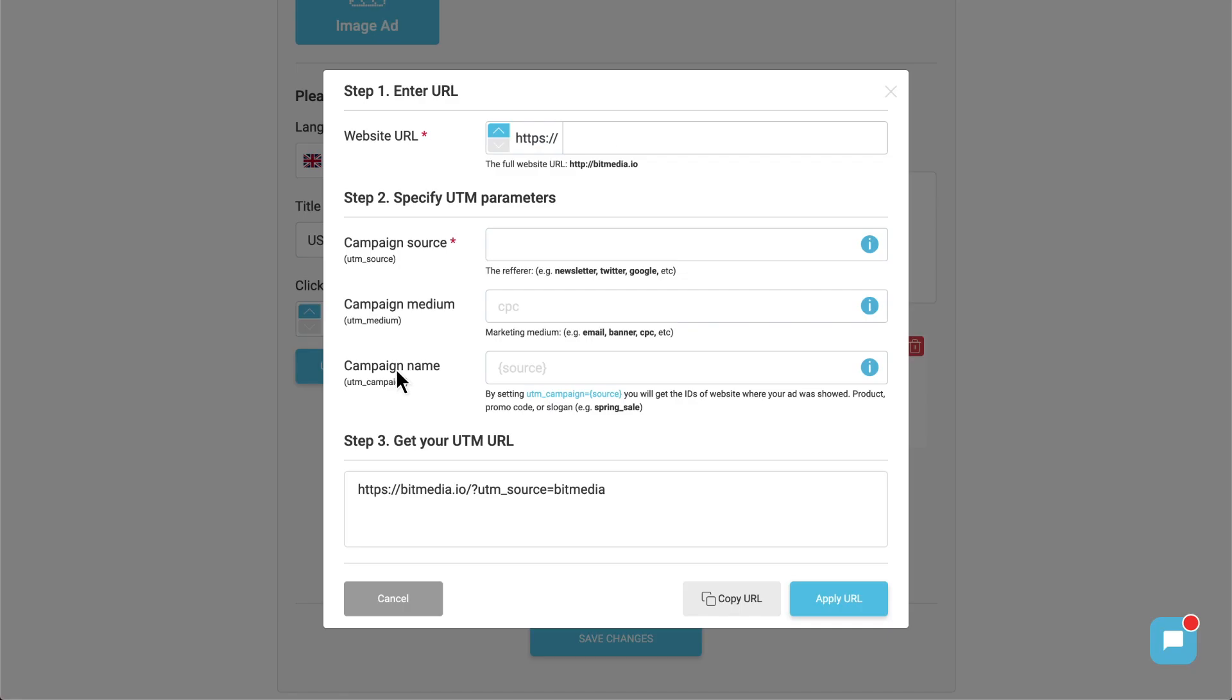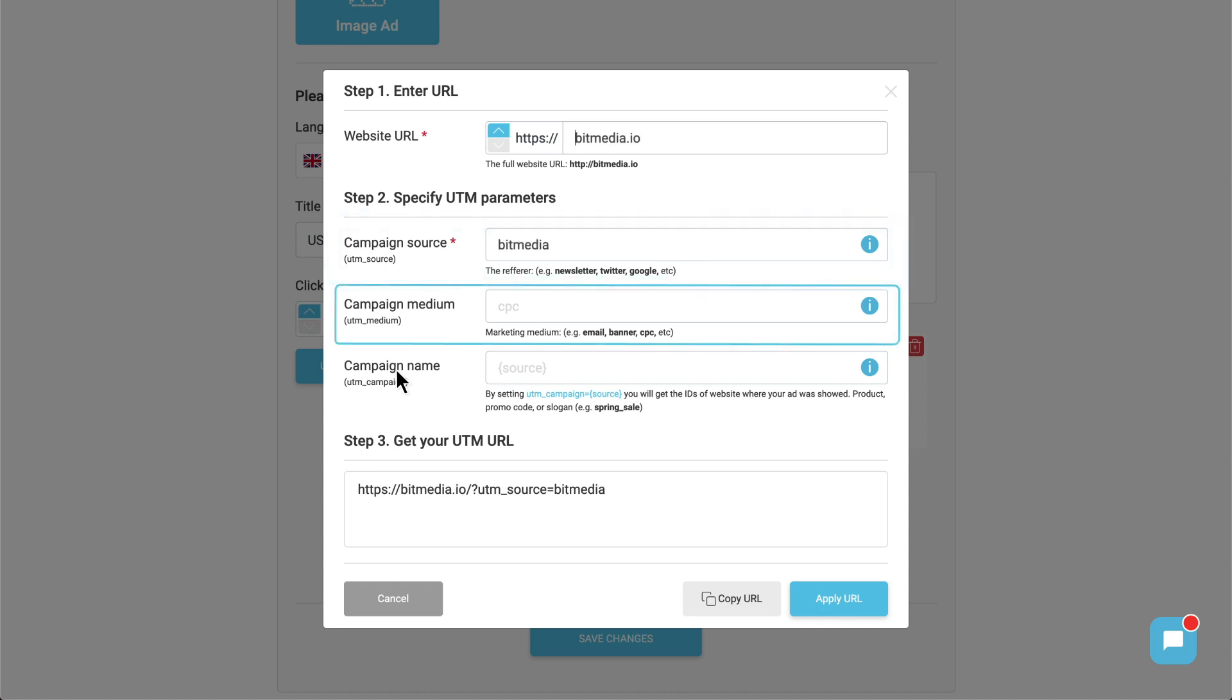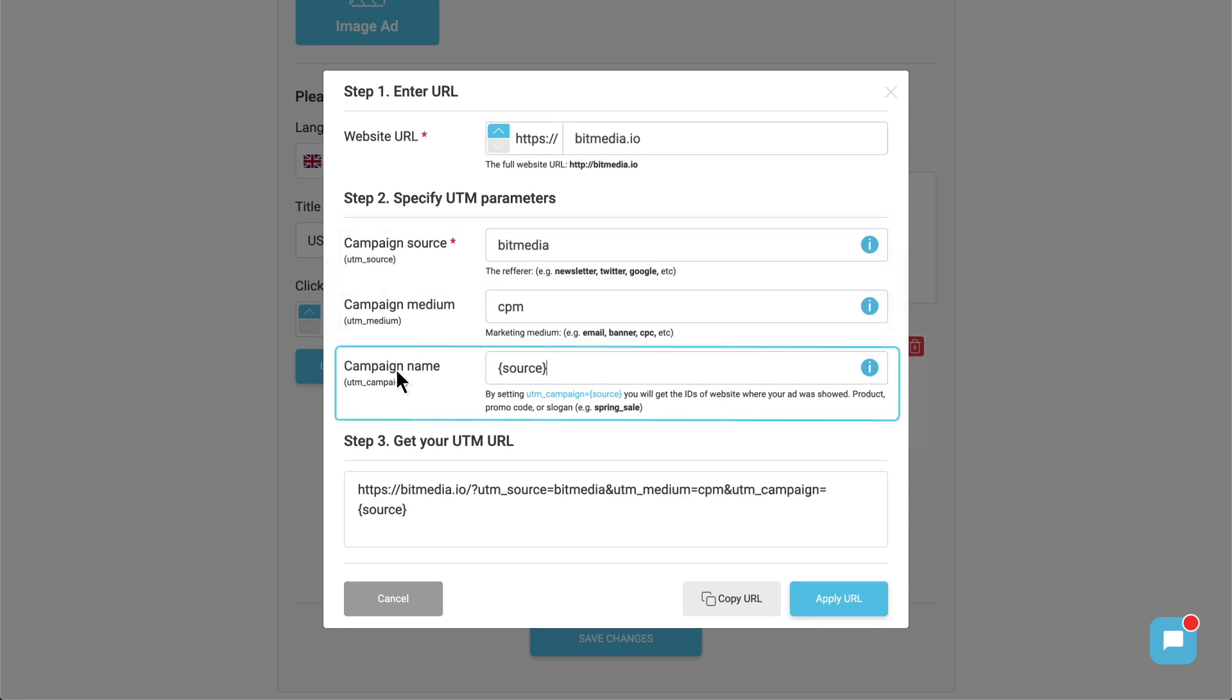You can see it contains essential elements like UTM source, UTM medium, UTM campaign.